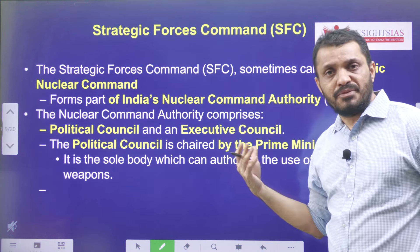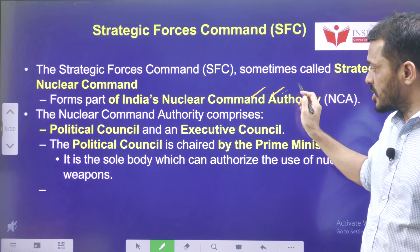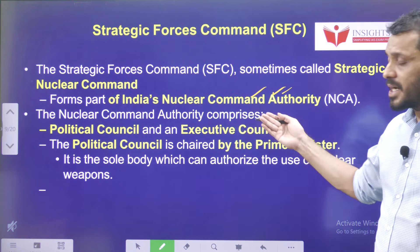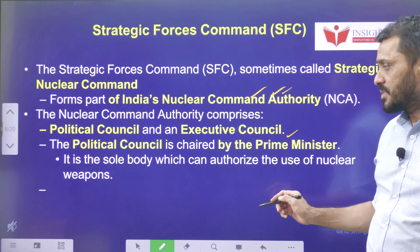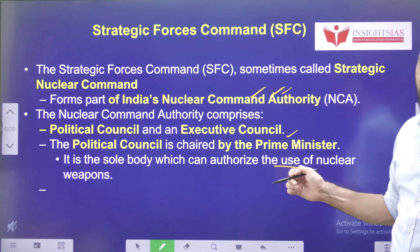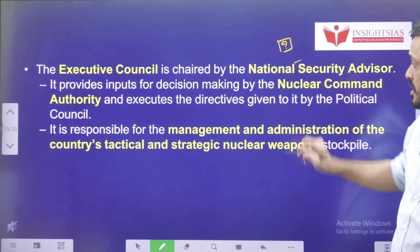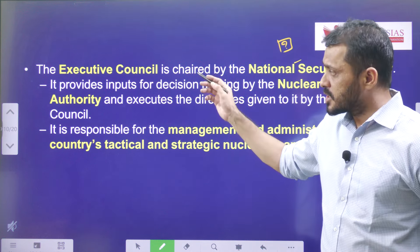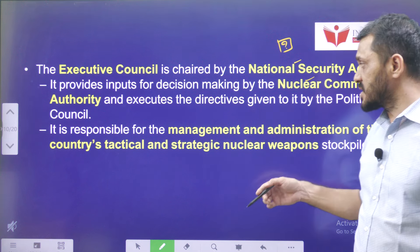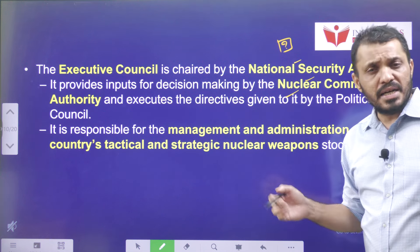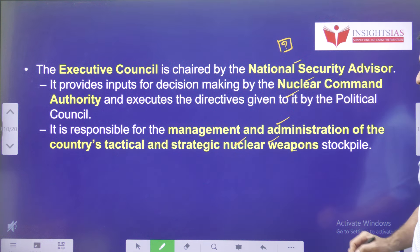The Agni Prime missile was successfully launched by the SFC — the Strategic Forces Command. The SFC is a part of India's Nuclear Command Authority. The Nuclear Command Authority consists of two elements: the Political Council, chaired by the Prime Minister, which authorizes the use of nuclear weapons; and the Executive Council, chaired by the National Security Advisor, which provides inputs for decision-making and implements decisions taken by the Political Council. The Executive Council is also responsible for the management and administration of the country's tactical and strategic nuclear weapon stockpile.